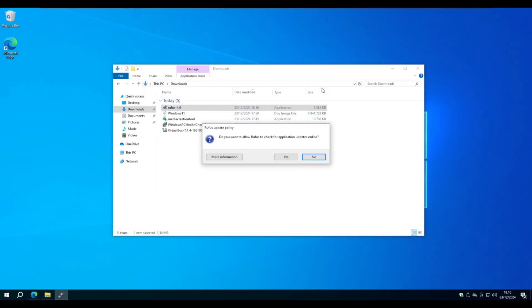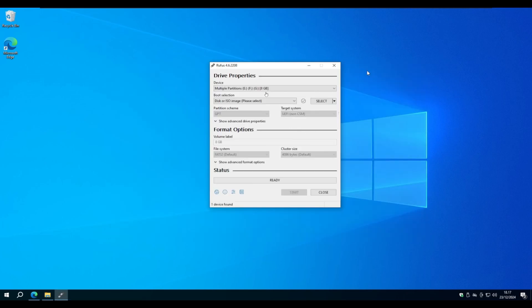You can choose Yes if you want Rufus to search for updates, otherwise click No. When you plug your USB stick in your PC, Rufus should automatically find your USB.